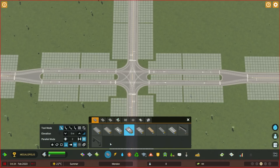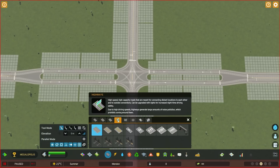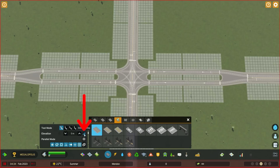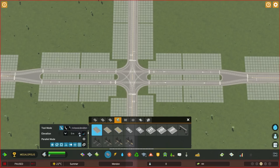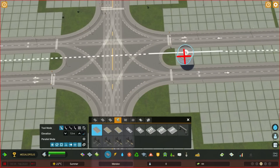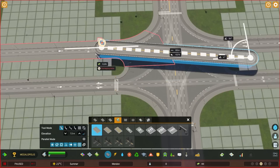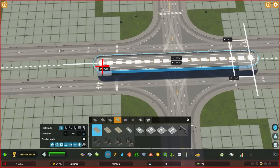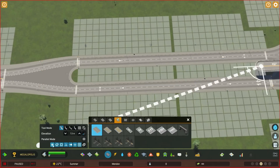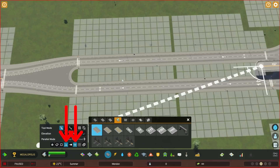Select the two-lane two-way highway. Set the elevation stop level to 2, and adjust the height to 7.5 meters. Turn off toggle all snapping, then click on both buttons: snap to 90-degree angles, and snap to guidelines.